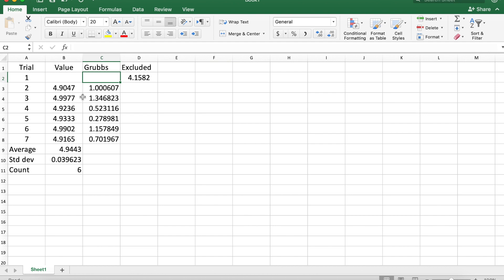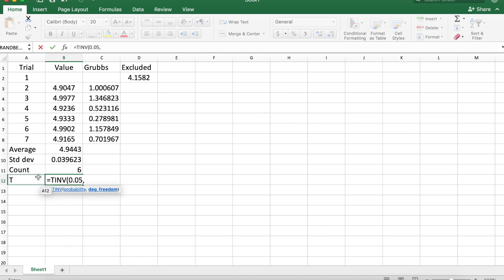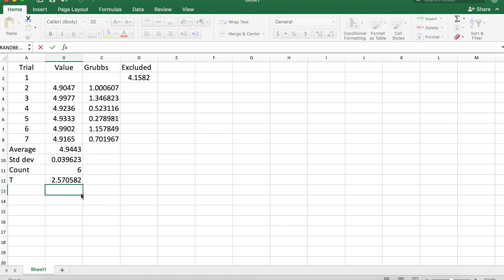None of these qualify for exclusion, so this dataset is kept at six data points. We can get our t-value using the t-inverse function: alpha 0.05 for 95% confidence limit, and then degrees of freedom is count minus one, which gets us our t-statistic.